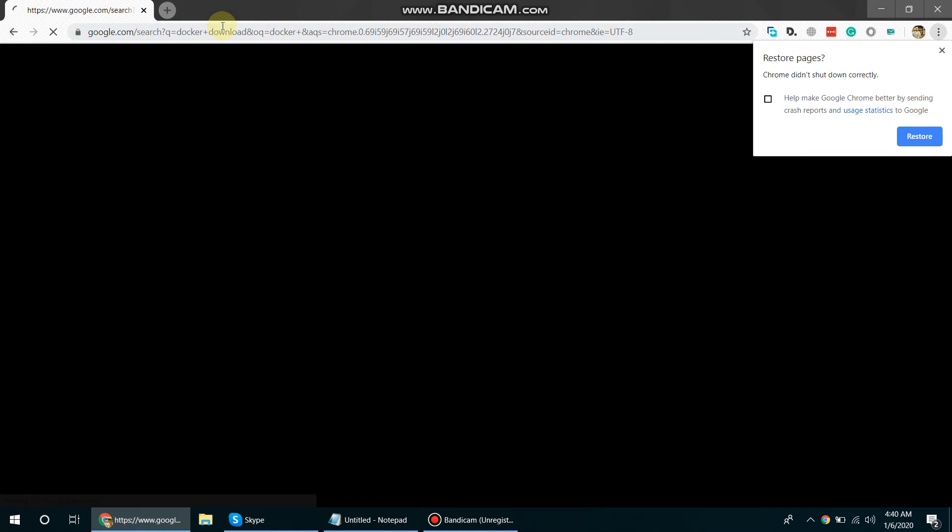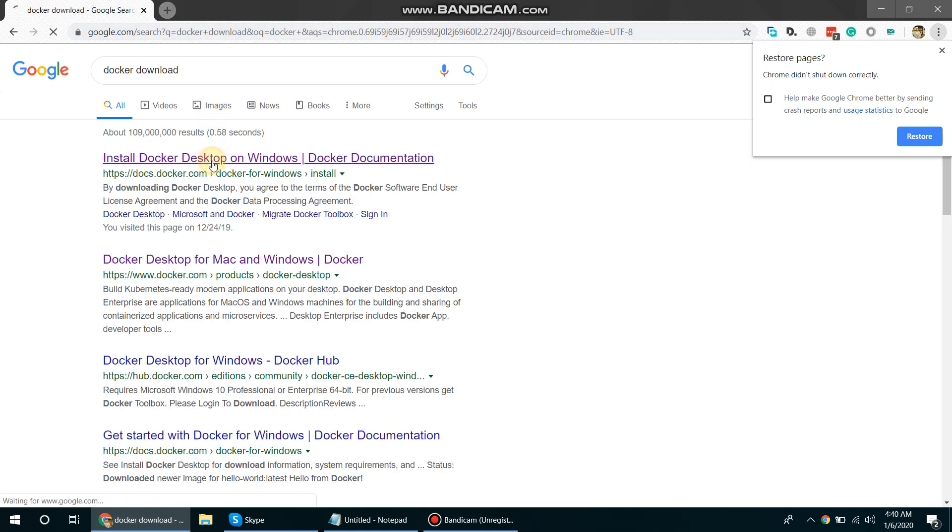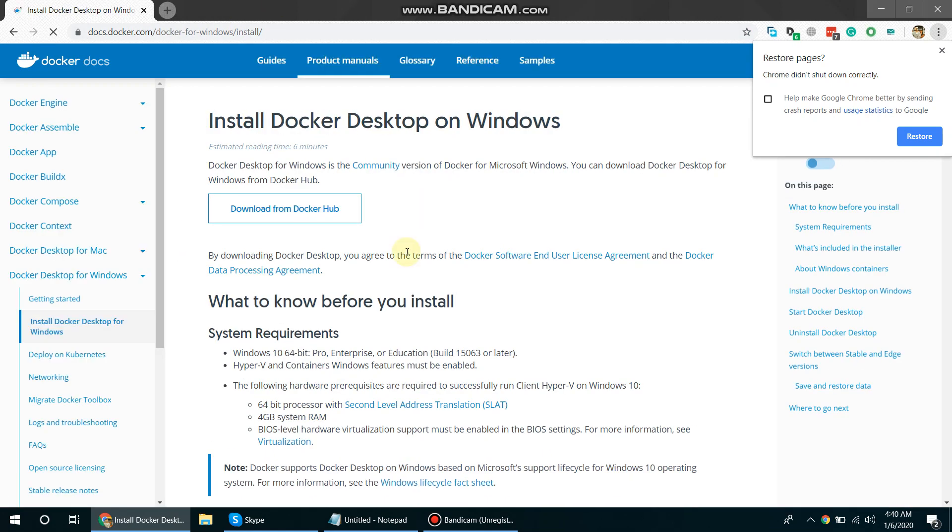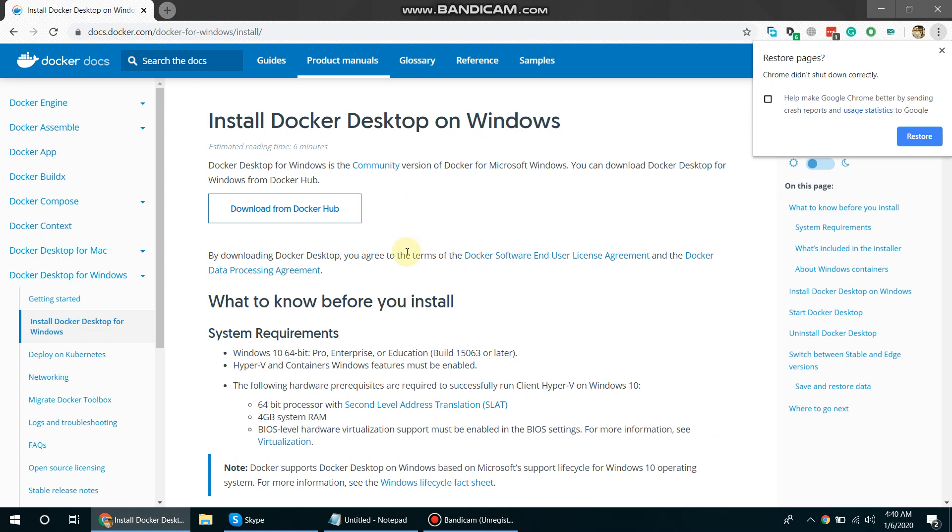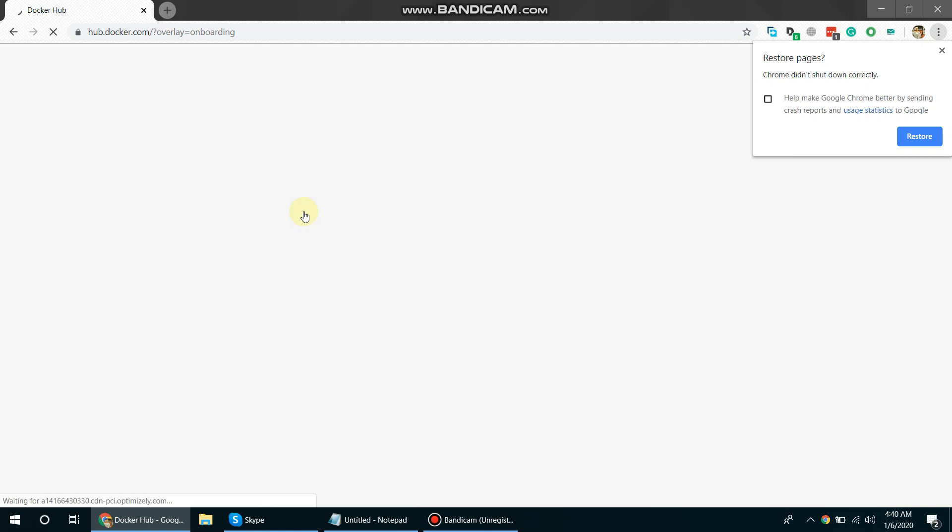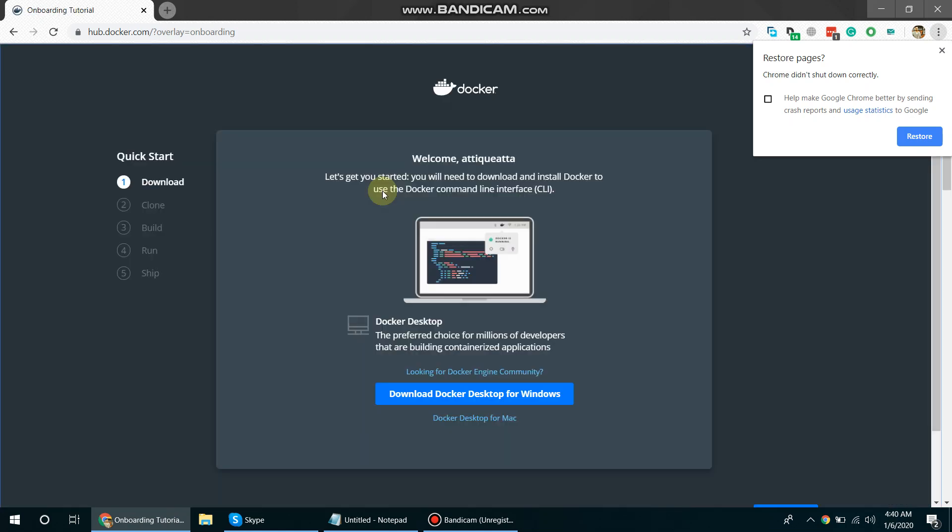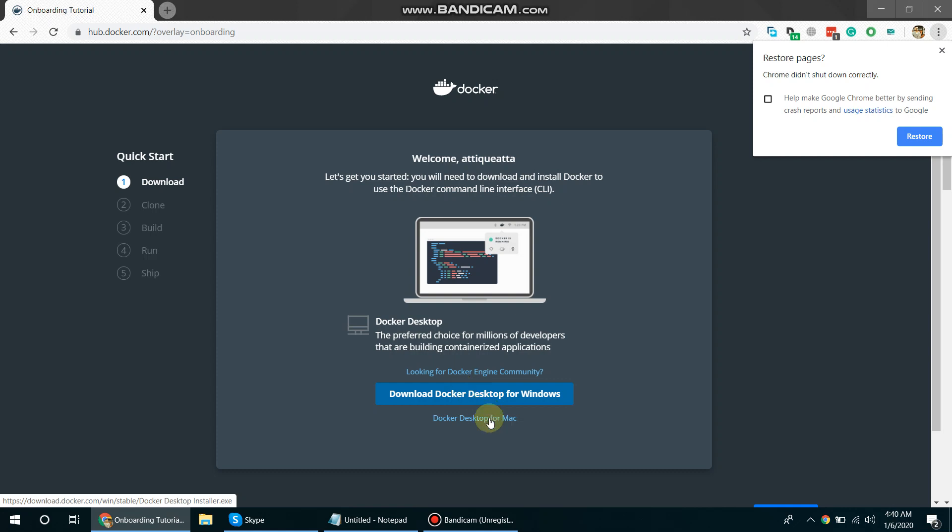Let's go to this first link and check out if there's any installer available. Okay, download from Docker Hub. All right, so we are going to download Docker for Windows. Here it is, download Docker Desktop for Windows.